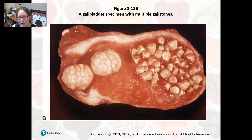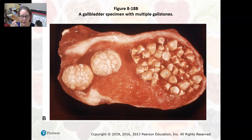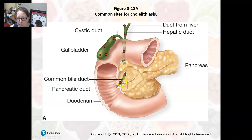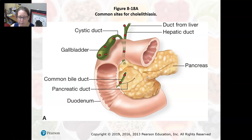Here is a gallbladder specimen with multiple gallstones — you can see them all over. Gallstones are usually calcified cholesterol crystals that form into stones. Common sites include the gallbladder, the cystic duct, the hepatic duct from the liver, and the common bile duct. If a stone blocks the common bile duct where it joins with the pancreatic duct, it can also cause pancreatitis. That wraps up all of our pathologies for the gastrointestinal tract.